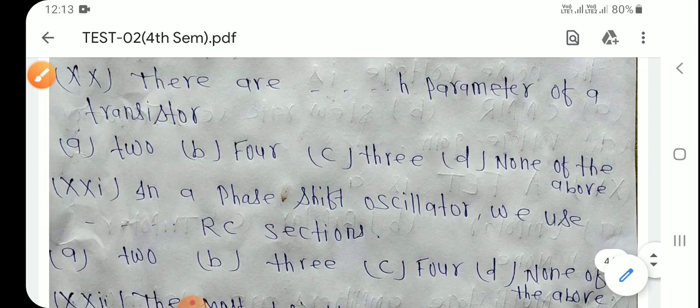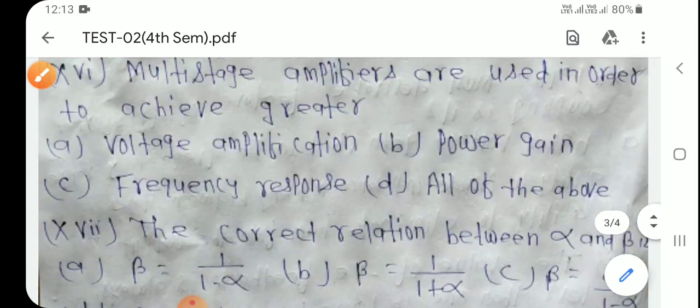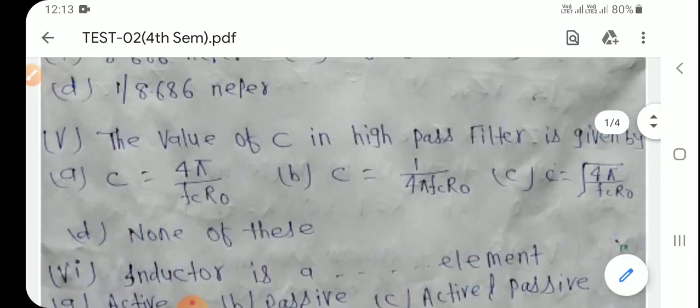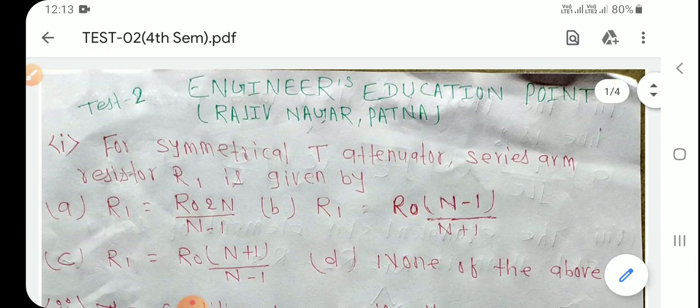This concludes the class test discussion. Thank you for watching this video.